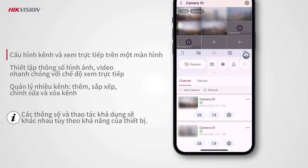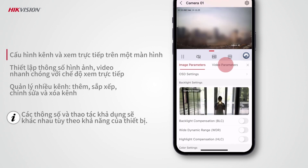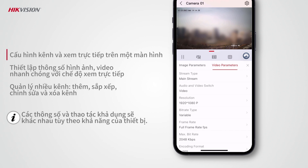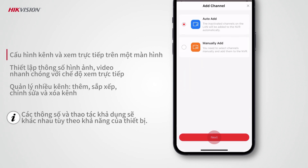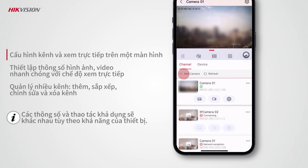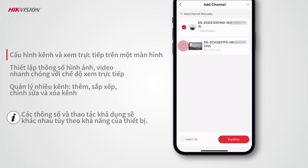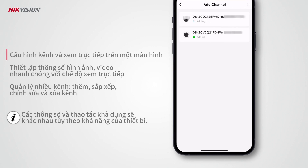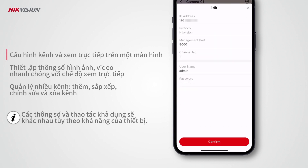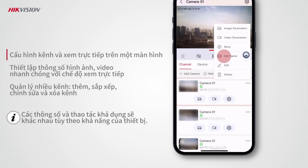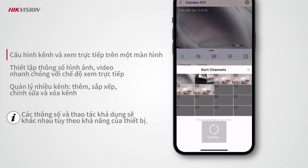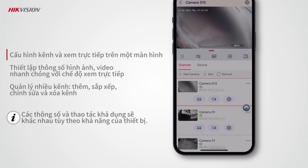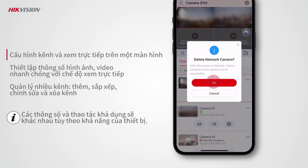The SADP tool allows you to perform channel configurations and view live video on one screen. You can set image and video parameters quickly with the live view image and manage multiple channels effortlessly. For example, you can add channels, edit channel information, sort channels, and delete channels.